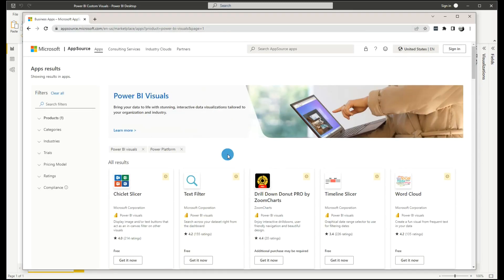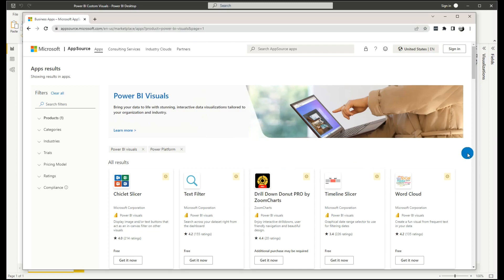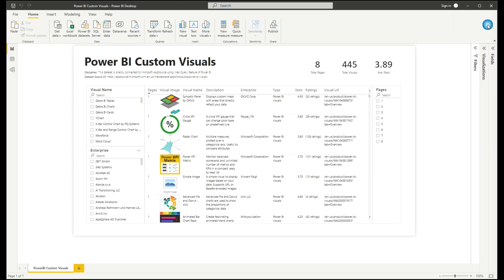So what we'll do is use this URL as a web query and make it as a custom function in Power Query Editor. Without further ado, let's go to our Power BI.